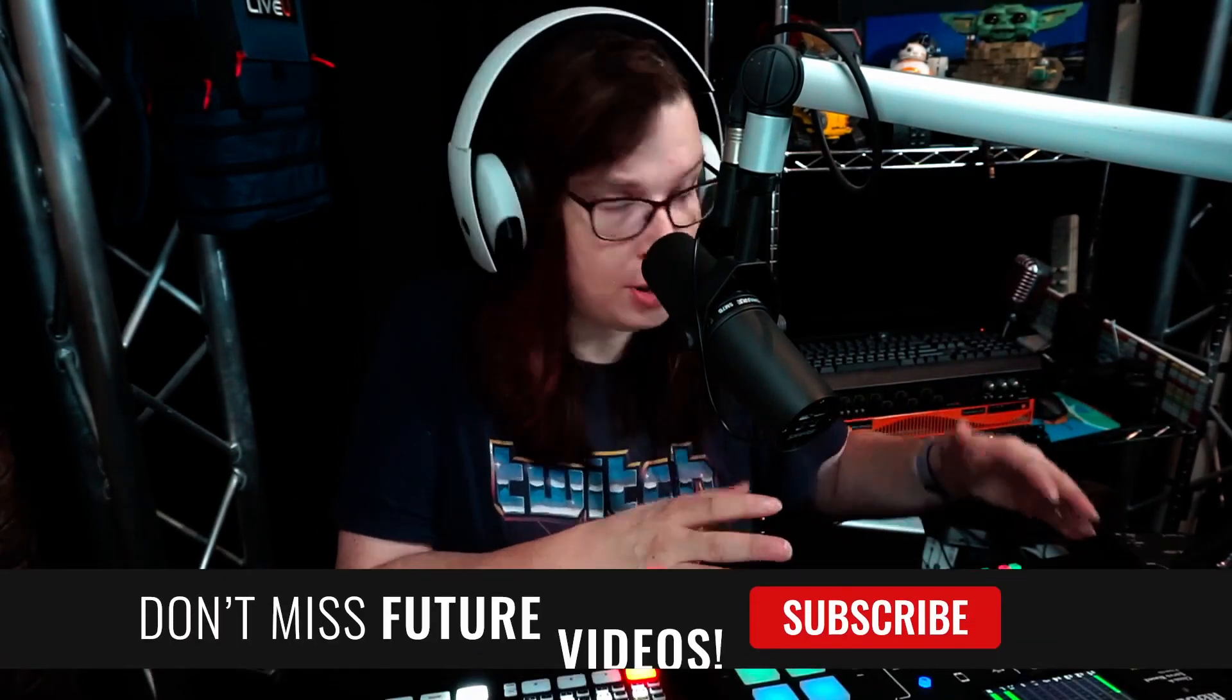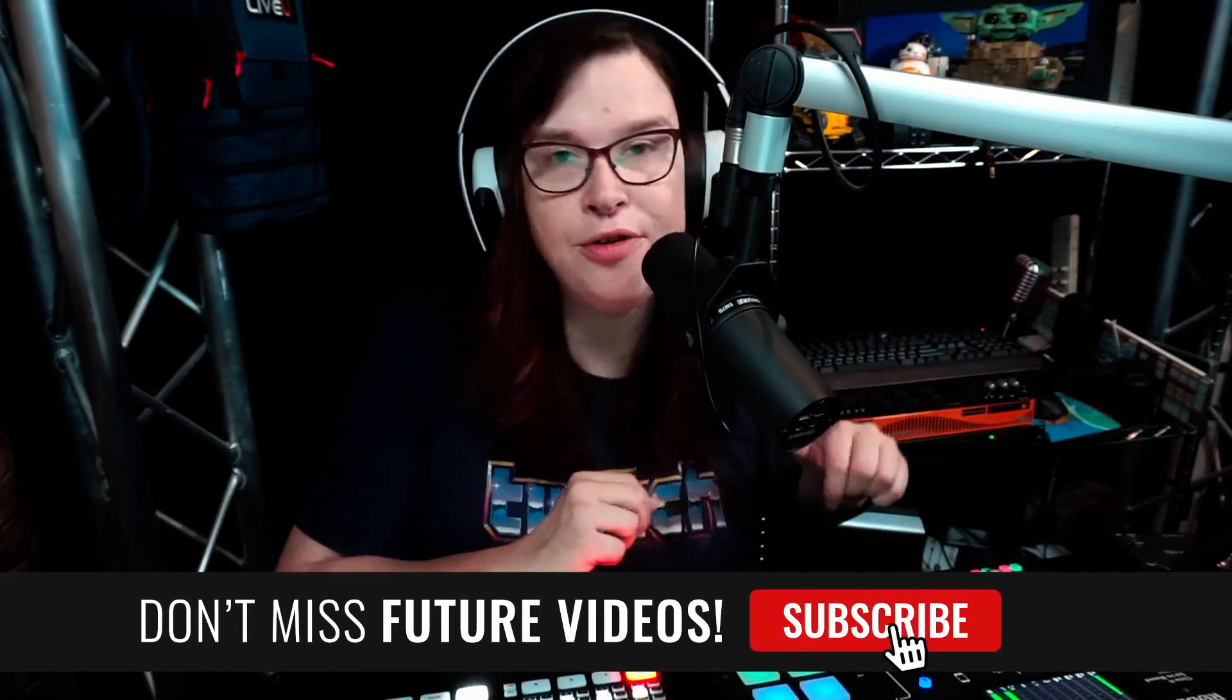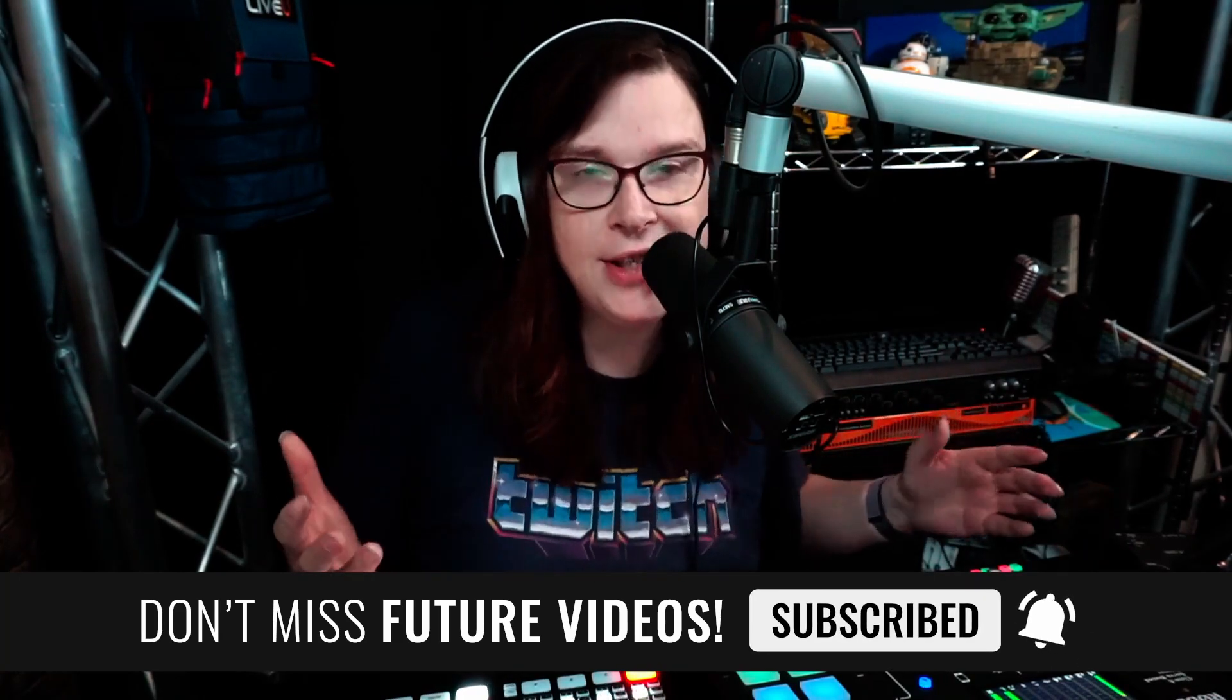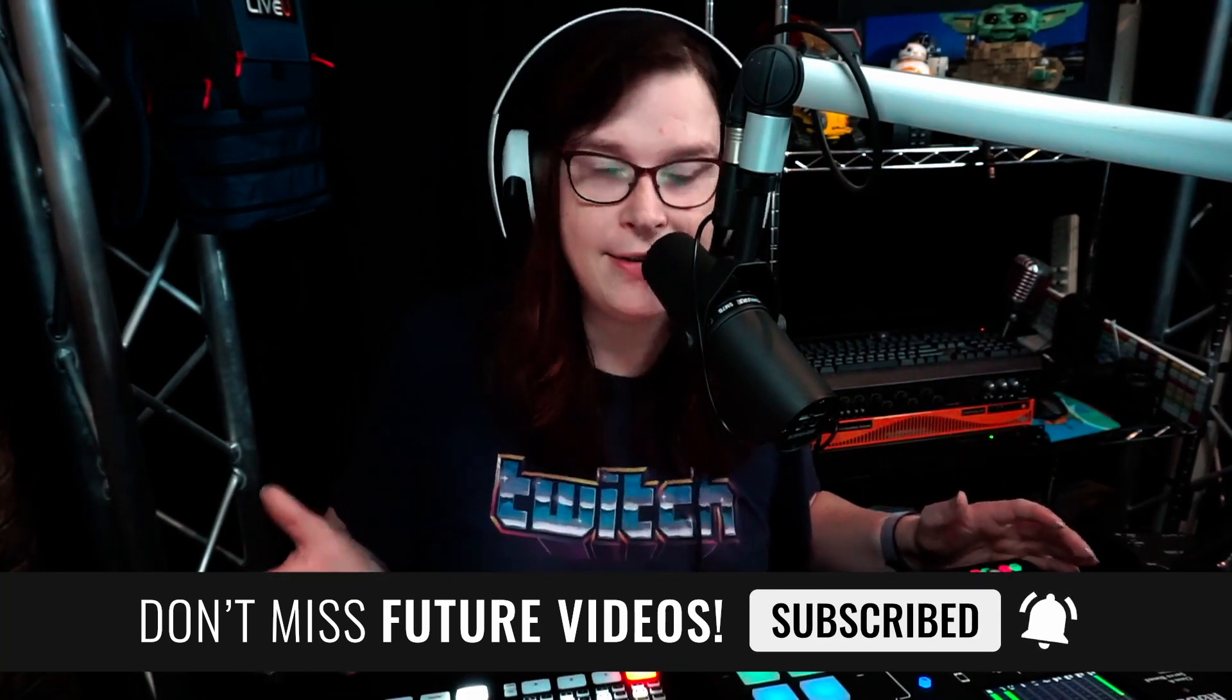Typically, that happens if you're bringing your audio via an external mixer, like for example, the Rodecaster Pro that I have right here. Basically, the reason is that audio is way easier to process for the ATEM Mini than the video of your camera itself.